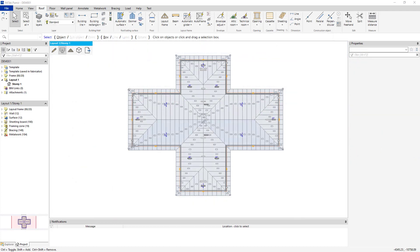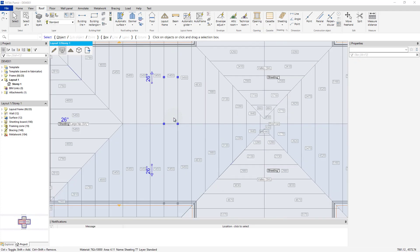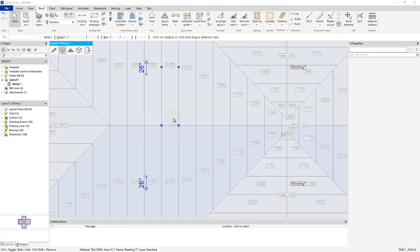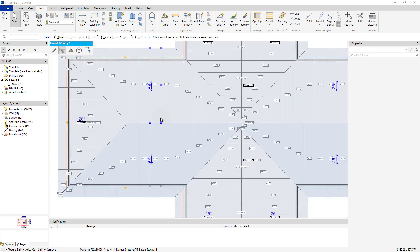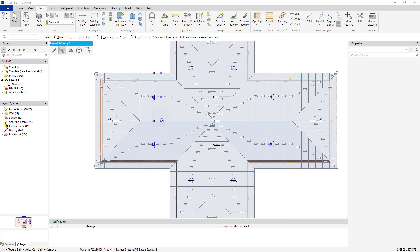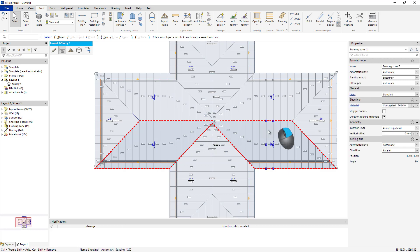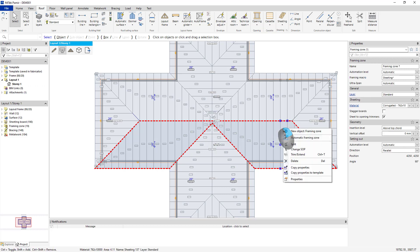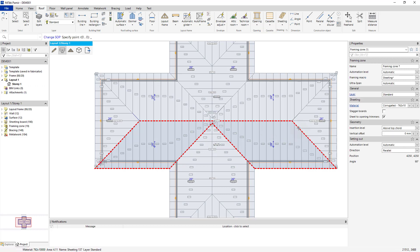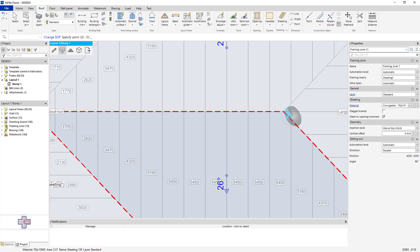Finally, note that sheets are always laid out left to right and top to bottom. However, the layout can be changed by selecting the sheeting, right-clicking, and selecting Change SOP. Then, select a new layout point.